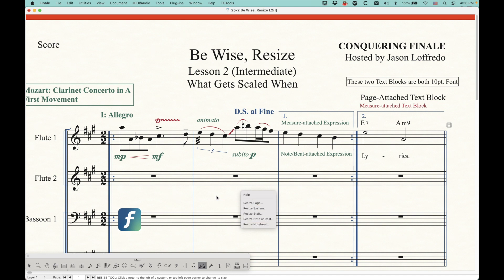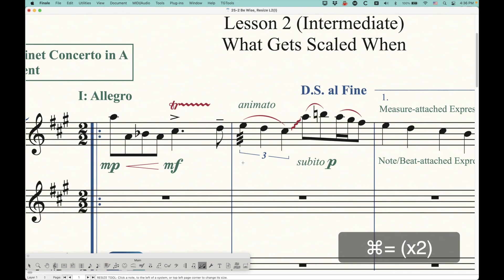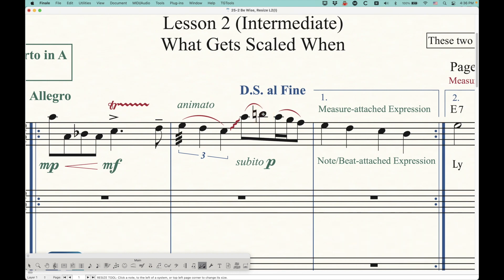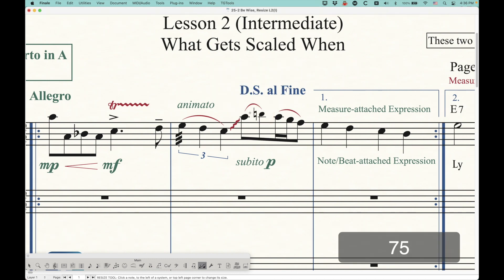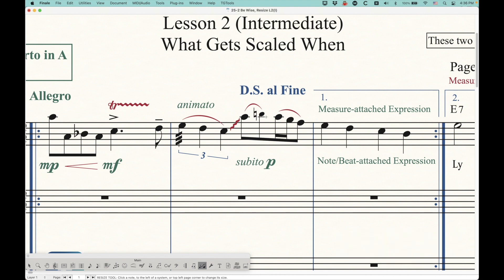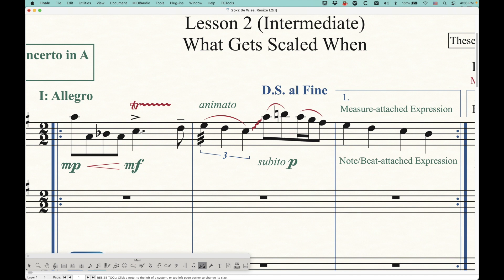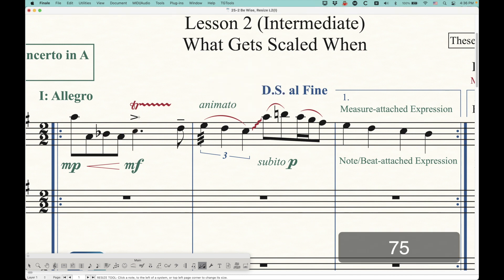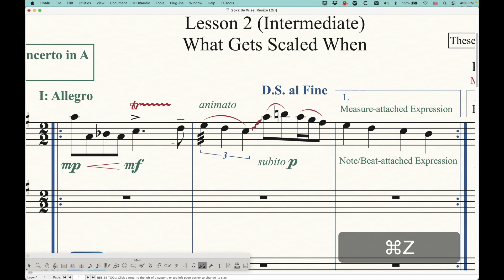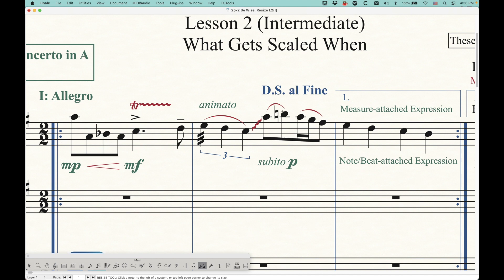Starting with Noteheads first: the only items that get rescaled when you rescale Noteheads are accidentals and ledger lines. If I resize this Notehead with a natural marking, the natural will get a little bit smaller and the ledger line gets smaller too. Nothing else gets smaller. You'd think articulations would scale, but articulations do not scale. Augmentation dots don't scale either. Both of those are actually attached to the notes. So for Noteheads, it's just accidentals and ledger lines.